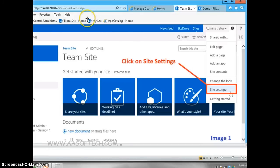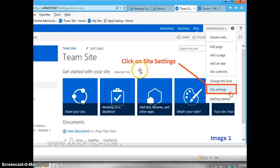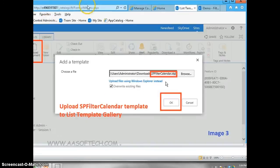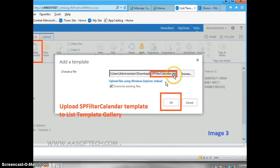Here's how you can do it. Click on Site Settings. Click on List Template. Upload SPFilter Calendar template to List Template Gallery.